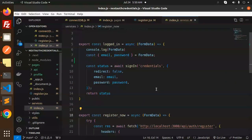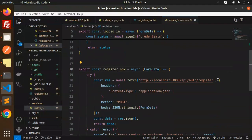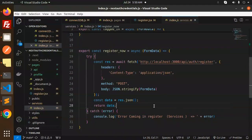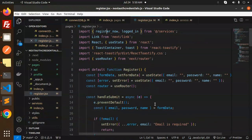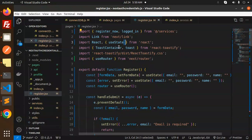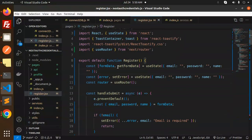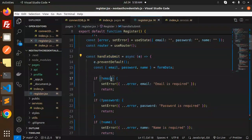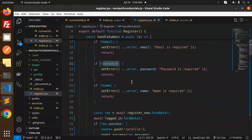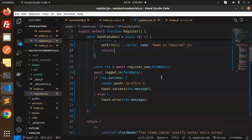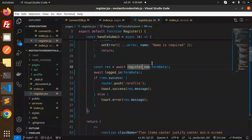Next is the register page. It calls the register API. We have the same setup with next/link, react-toastify, and useRouter. We maintain formData and error states. In handleSubmit, we first validate that email, password, and name are present, then call the register API with the form data.